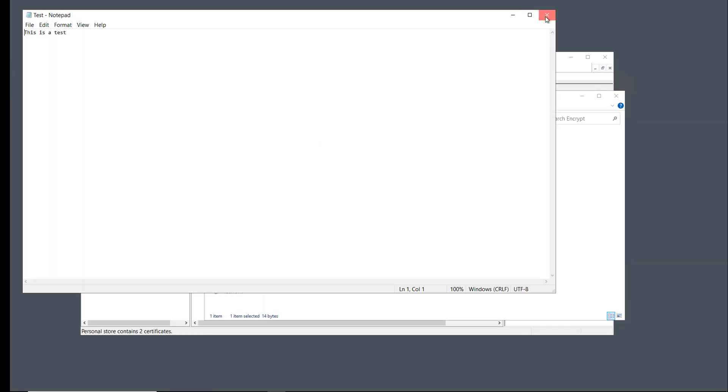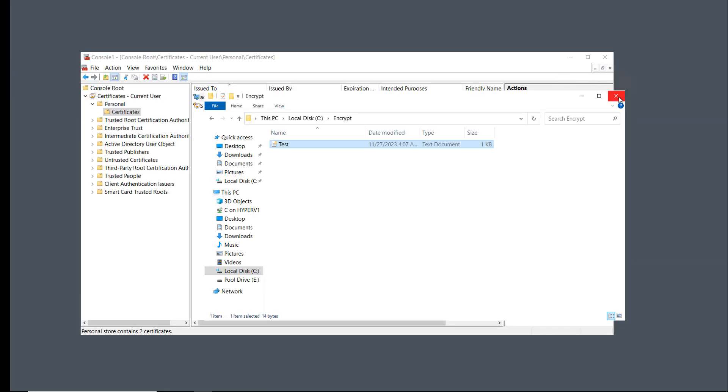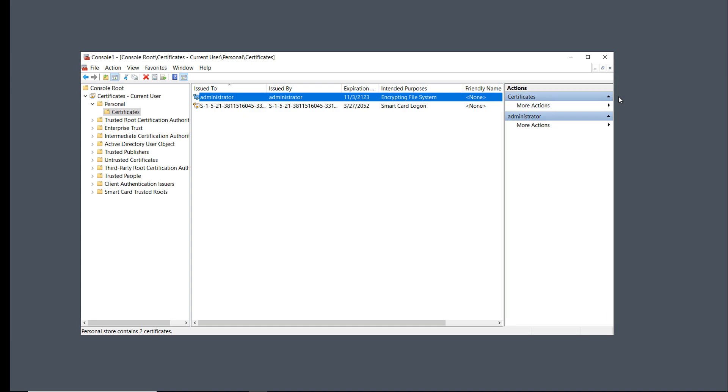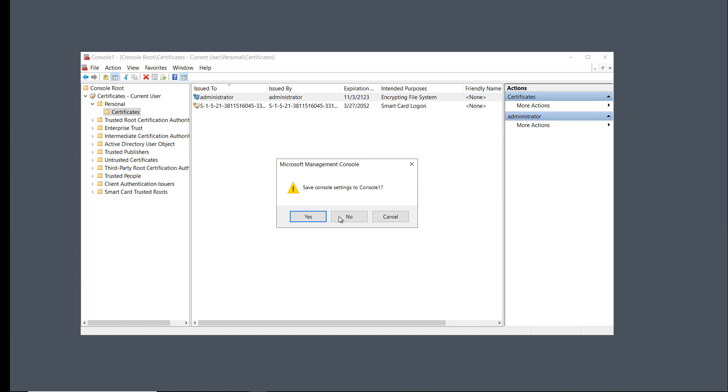But I'm going to sign out and sign in as a different user, and I should no longer be able to access that file because it's encrypted and the permissions are only set for the administrator.